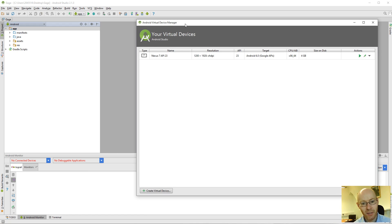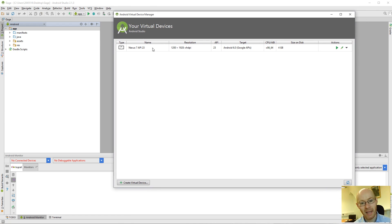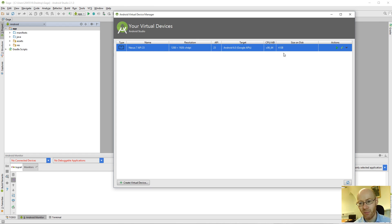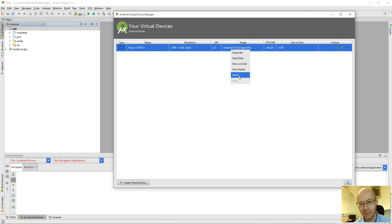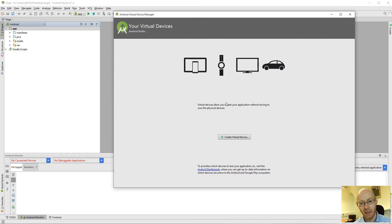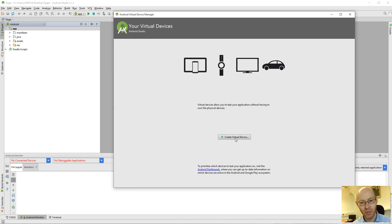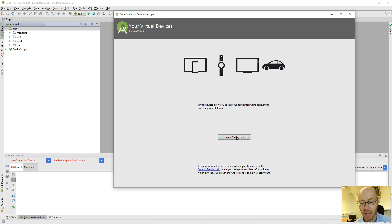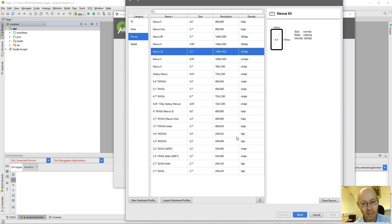And if we click on this, we'll get a list of all of the devices that we have created. So I've created one here already. I'm just going to delete it. And it'll bring us back then to the environment when it's just been created. We don't have any devices available. So you can see here, we've been asked or given an option to create a virtual device. So we'll click on this.